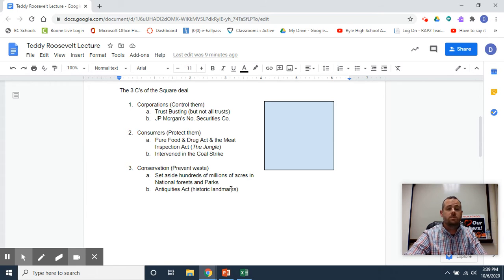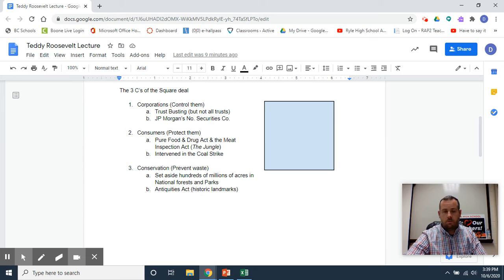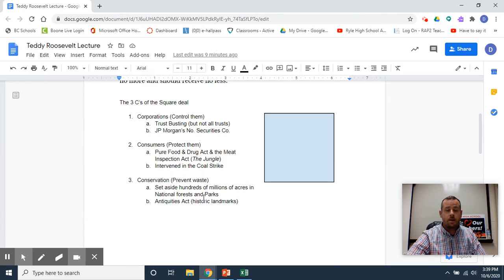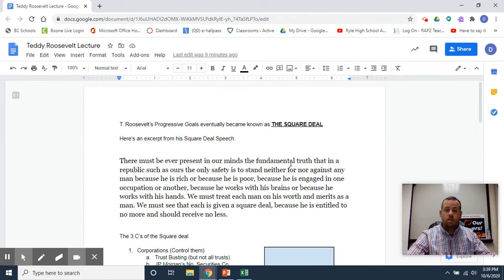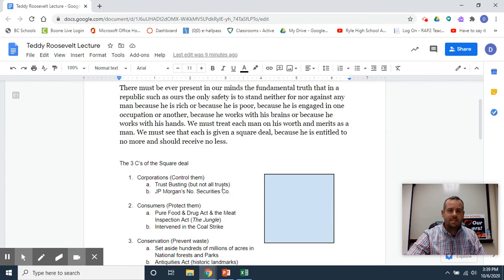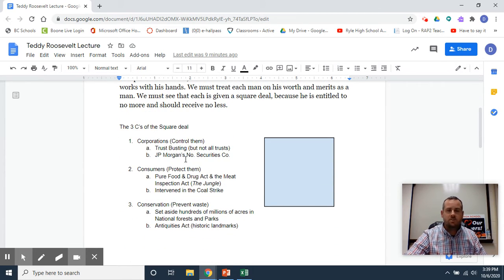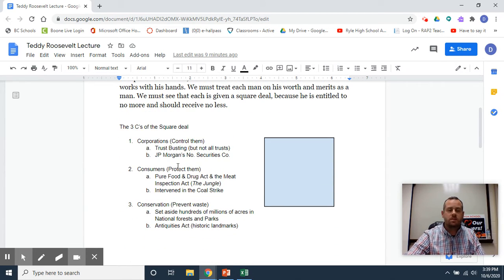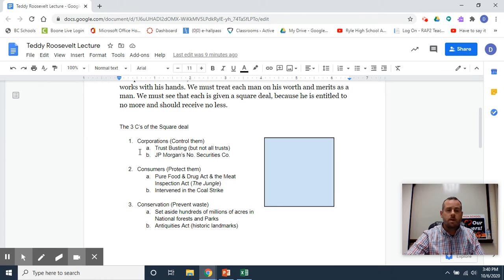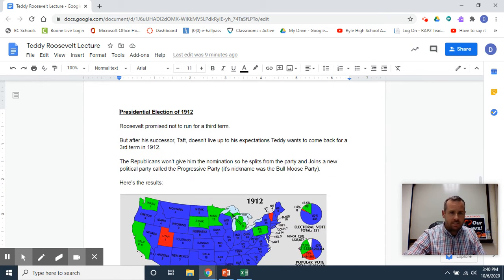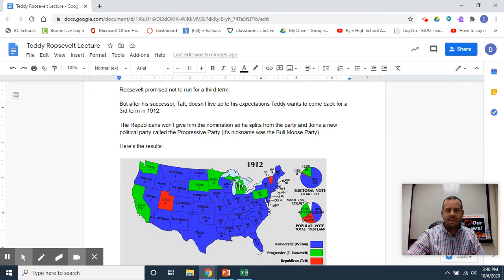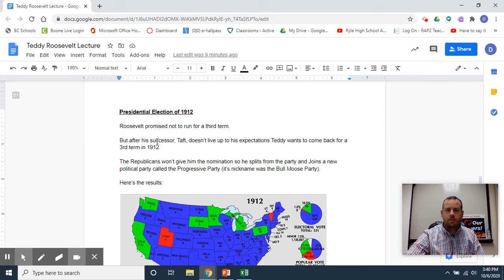He set aside hundreds of millions of acres in national forests, parks, and historic landmarks under the Antiquities Act. Okay, so that's Teddy Roosevelt's Square Deal. We've watched videos on it. Hopefully this lays it out nice and neat so you can maybe memorize some of this stuff a little bit better.